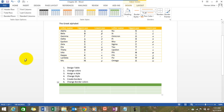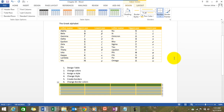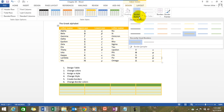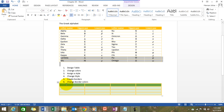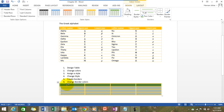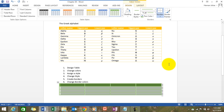You can also change the border colors and create specific borders. Select the table, give it a border style, and choose borders from here. You can have a different border style — for example, a green border style. Select the table completely and assign this border style, and there you have it.